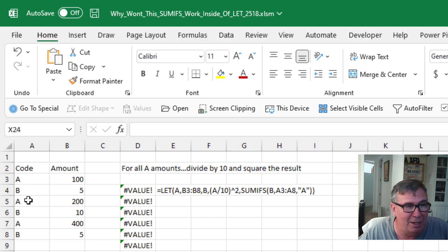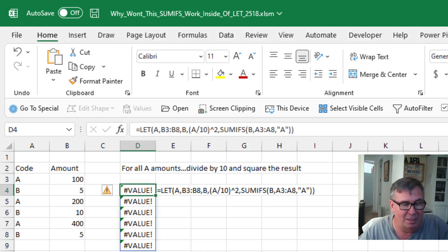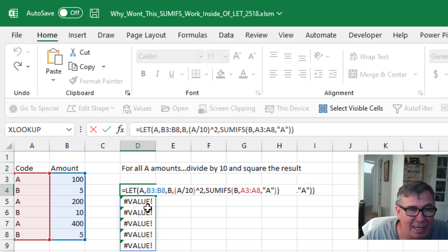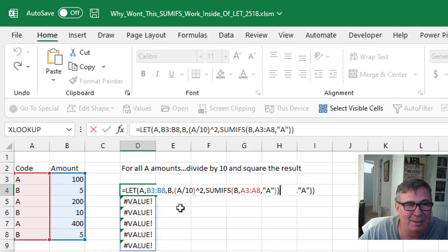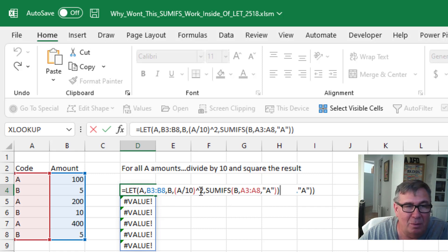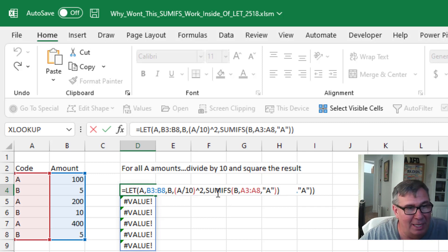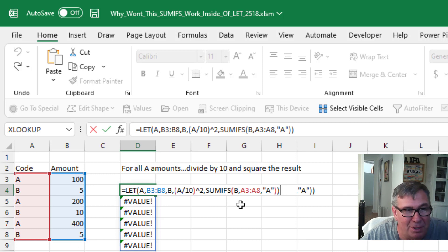We have a simple little database here — ABABAB and some numbers. Stevenson wanted to basically assign those numbers to the variable A and then do some sort of a transformation. In his case it was just A plus one, but let's make it more difficult: divide A by 10 and then square the number. The last part of the calculation is a SUMIFS passed those transformed numbers just for the items that are A.